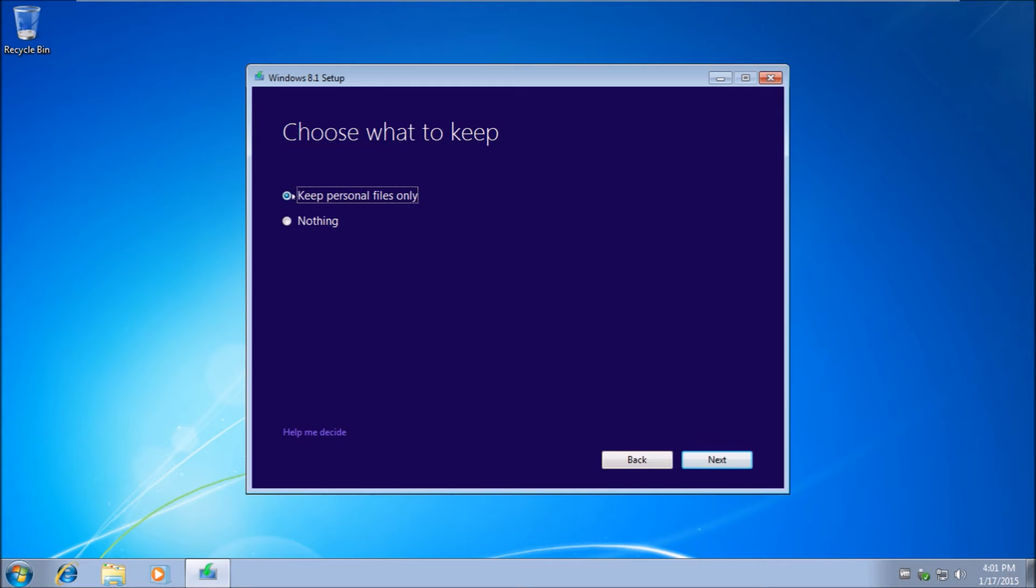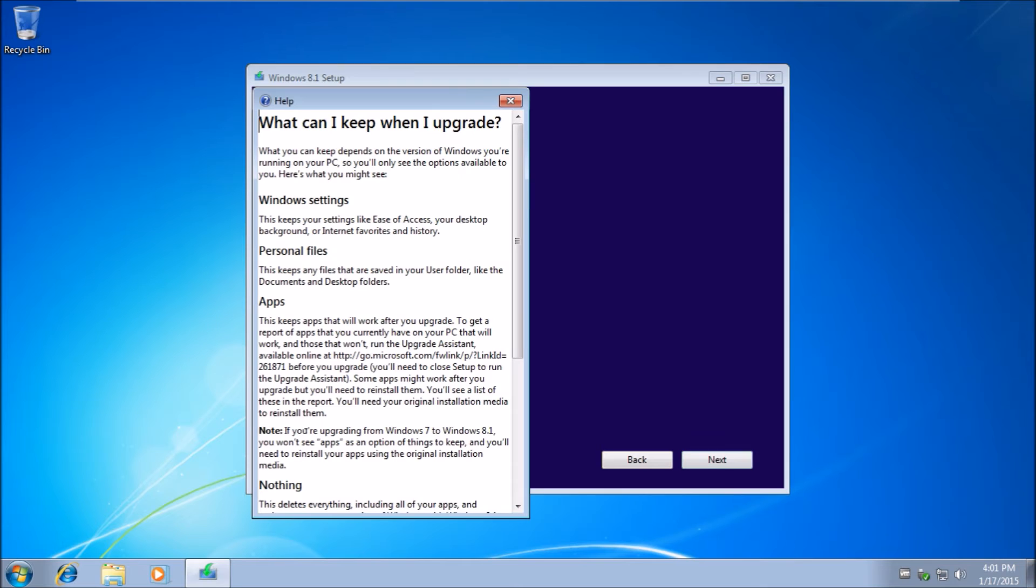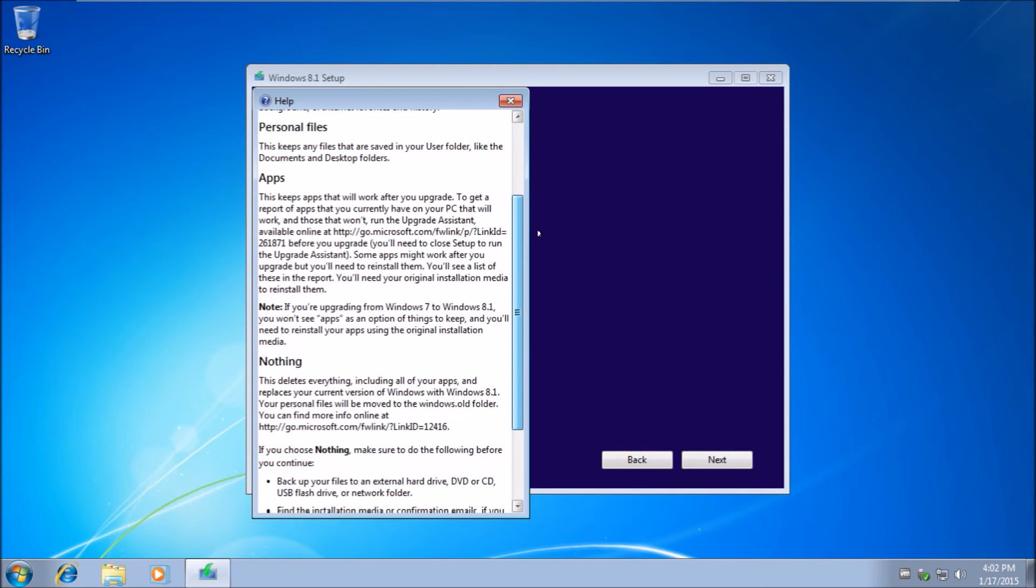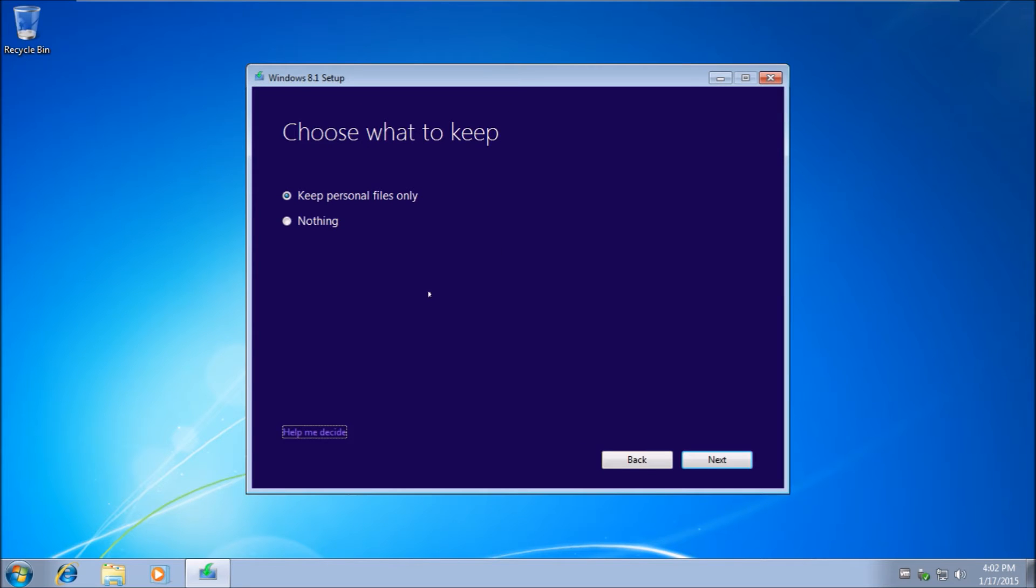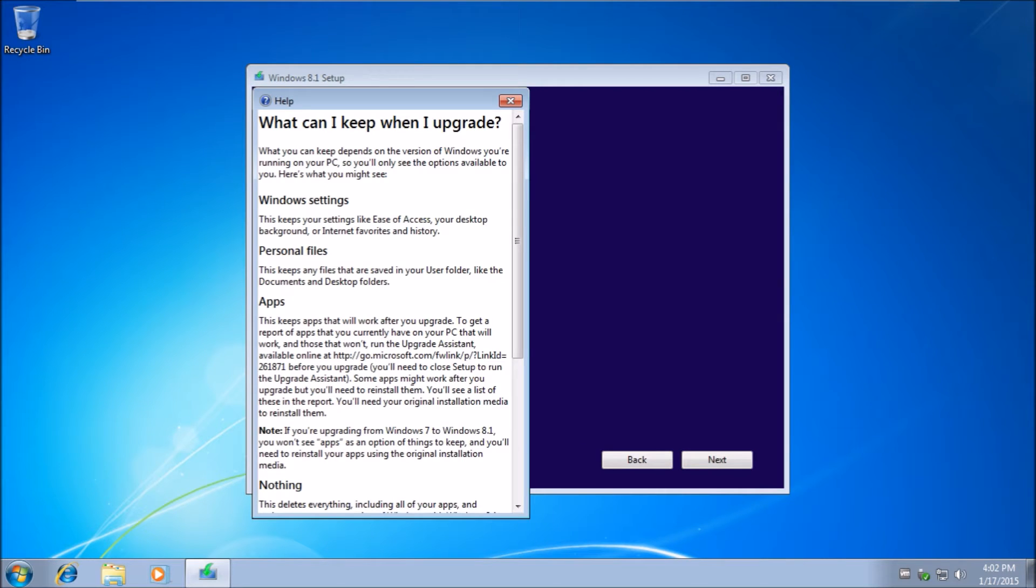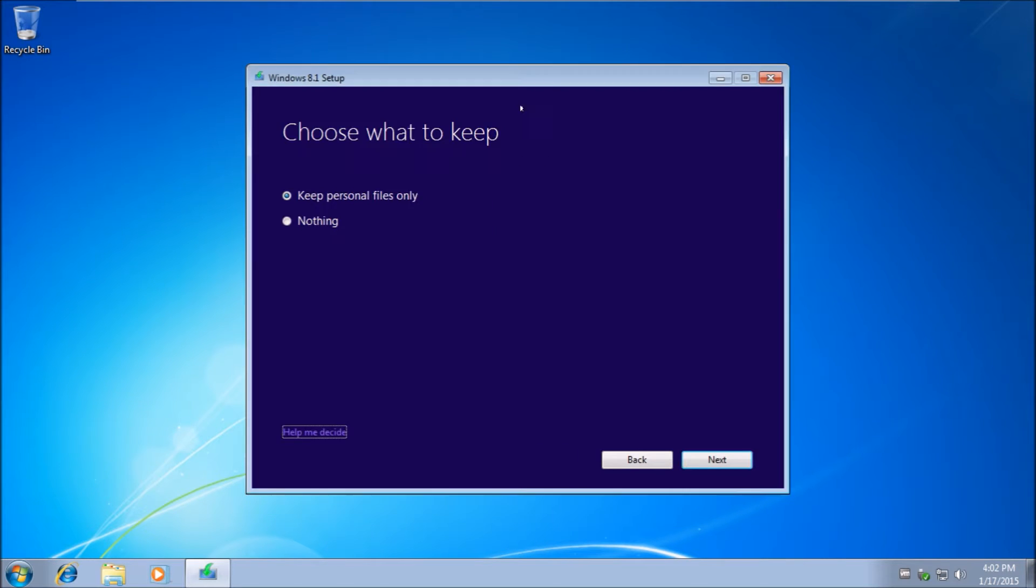Keep personal files and make sure you back up your data. If you don't know, you can hit help me decide. If you hit nothing, this will remove your data including your photos, so I recommend keeping personal files only.